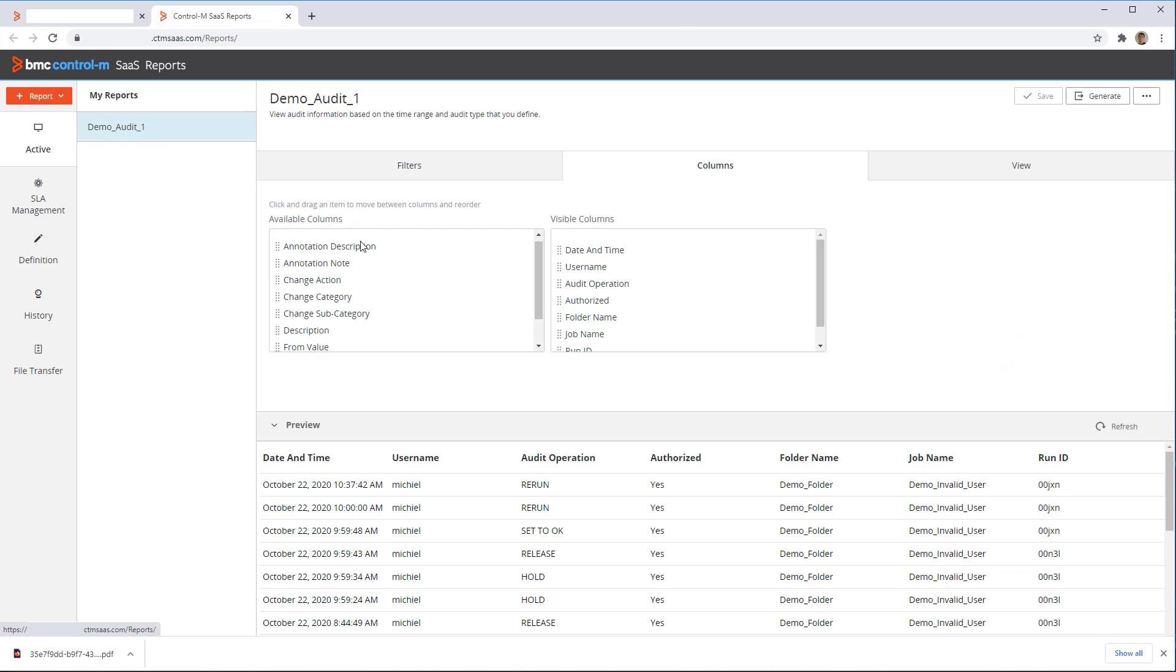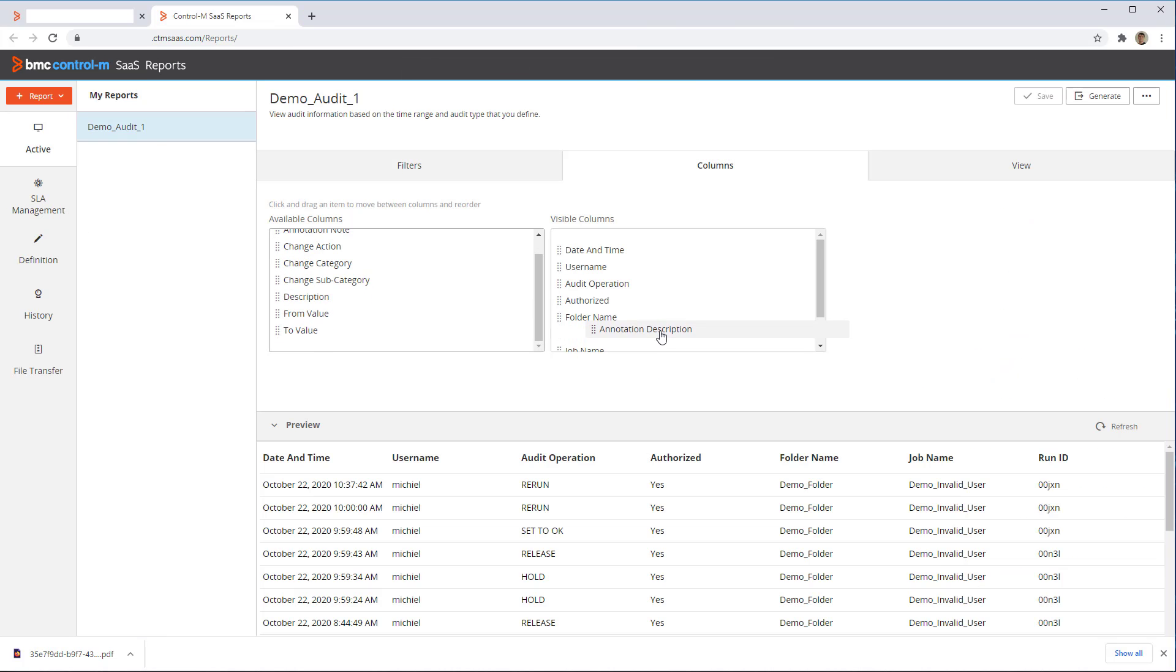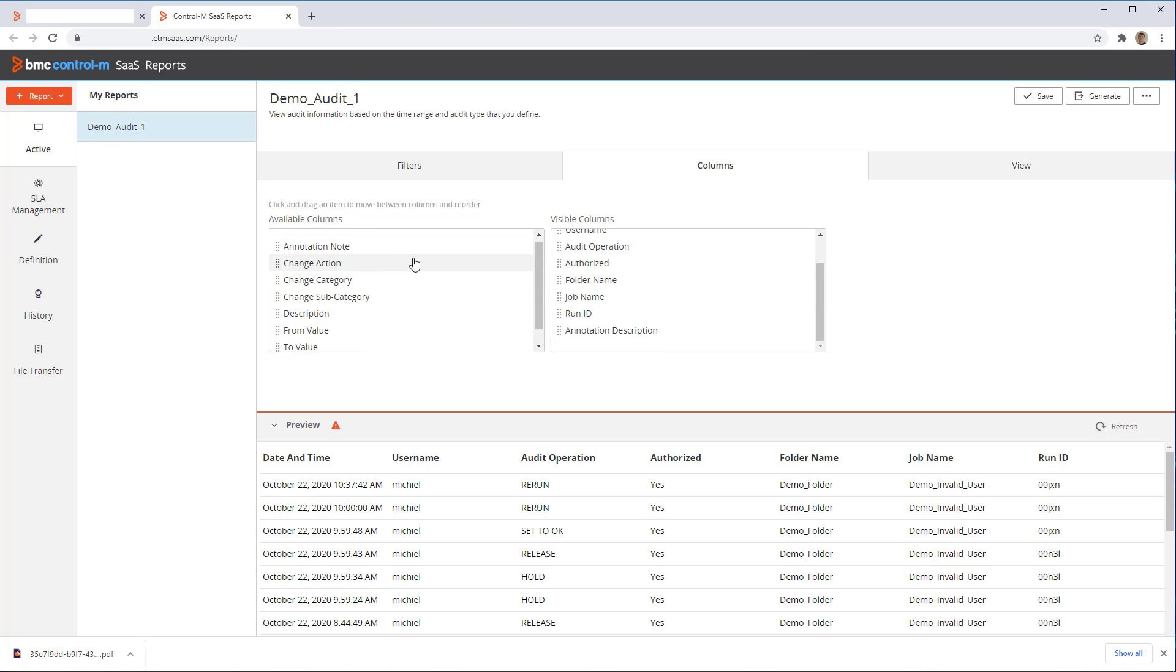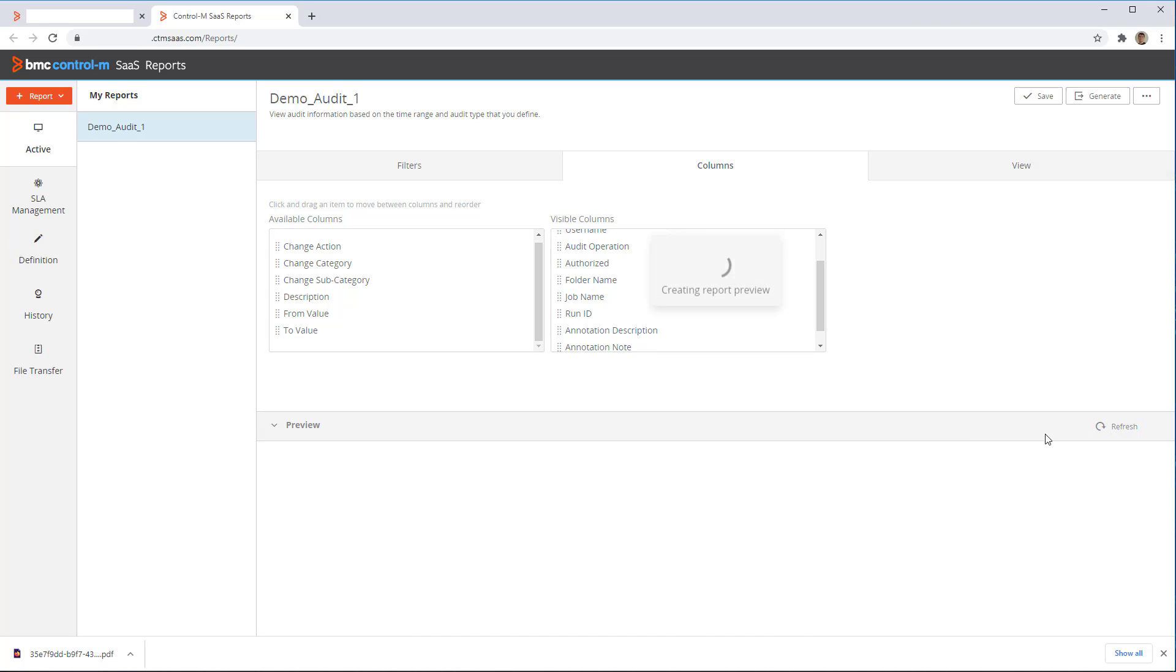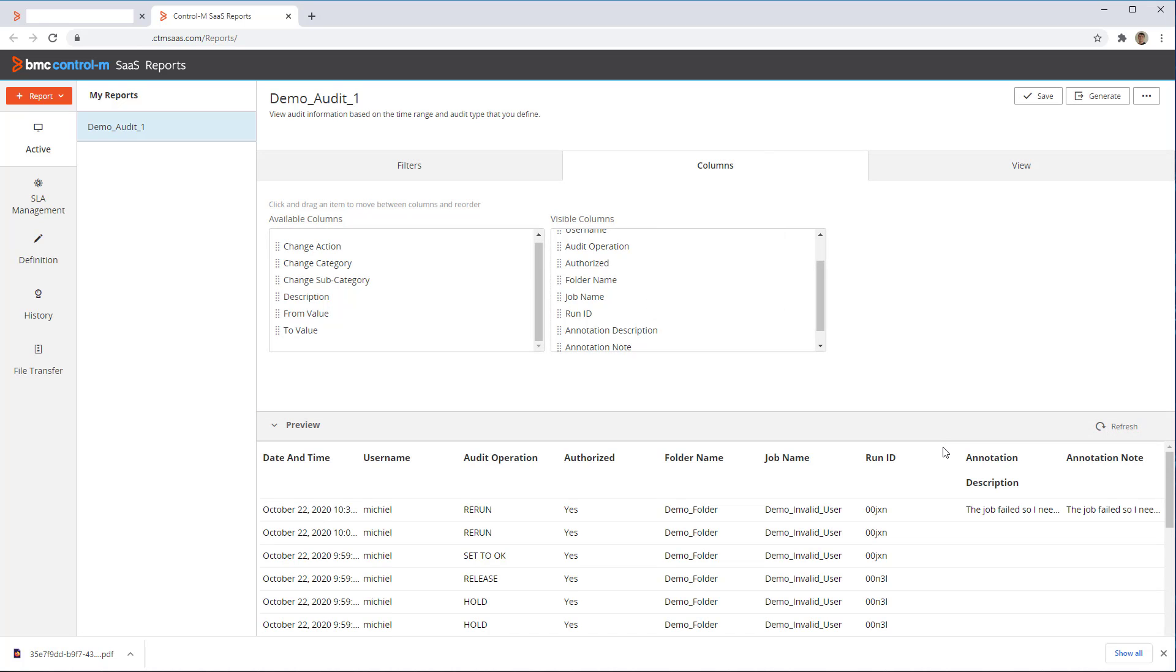Now let's move back to the report we created earlier. We can now add the annotation description and annotation note columns, so that it will display these entries in the audit report. When we refresh the preview, we will see the annotation we just entered.